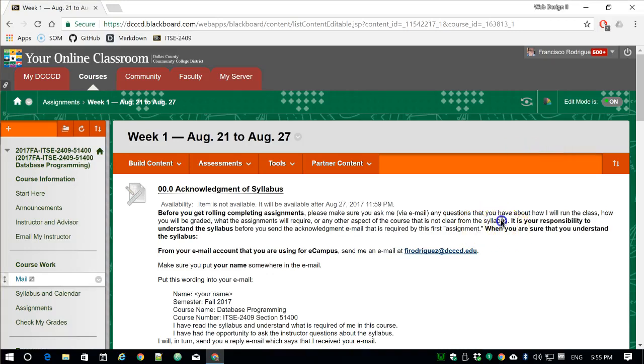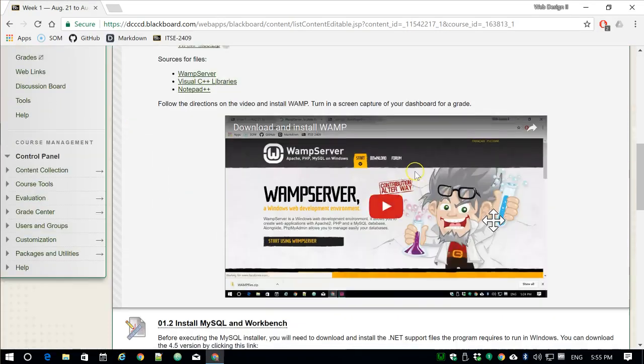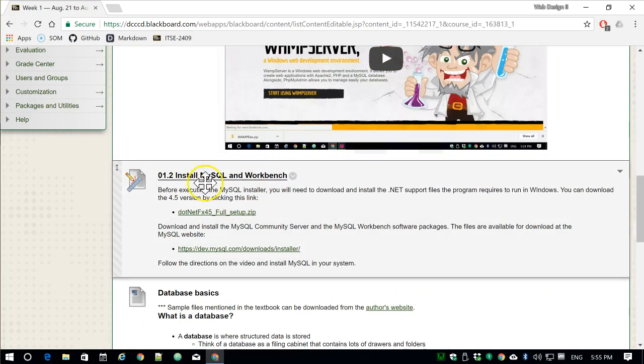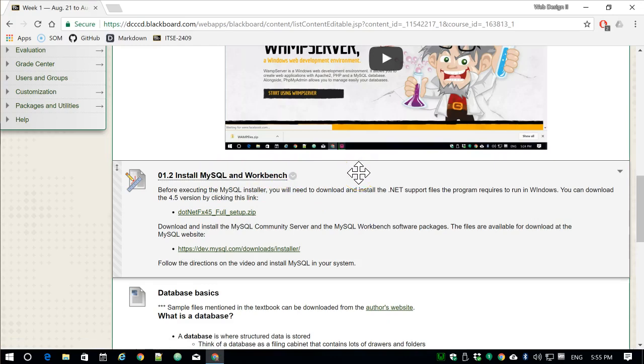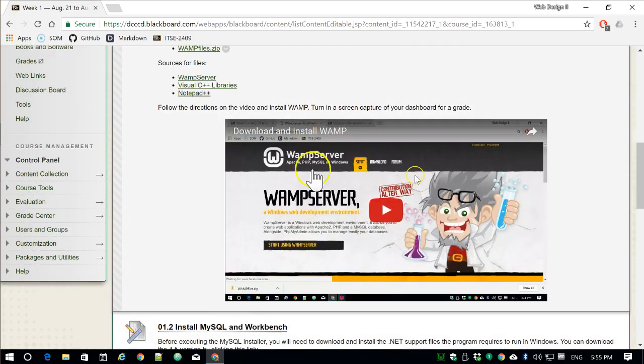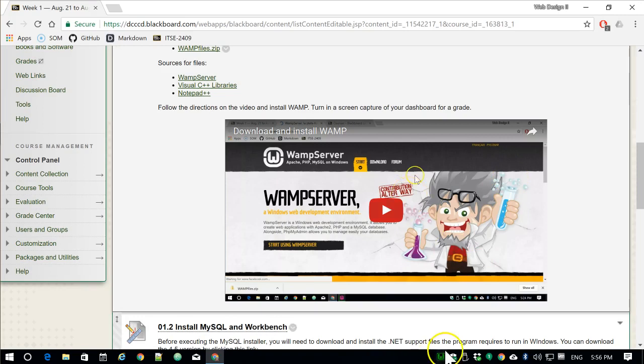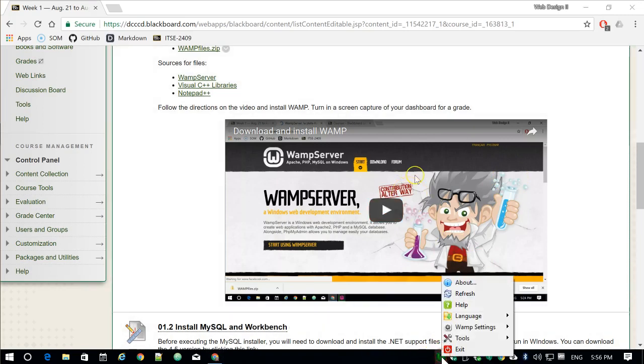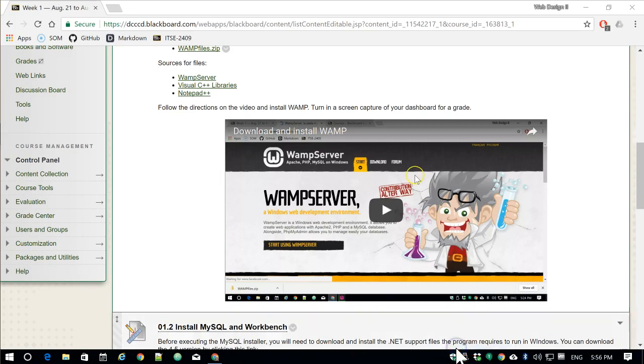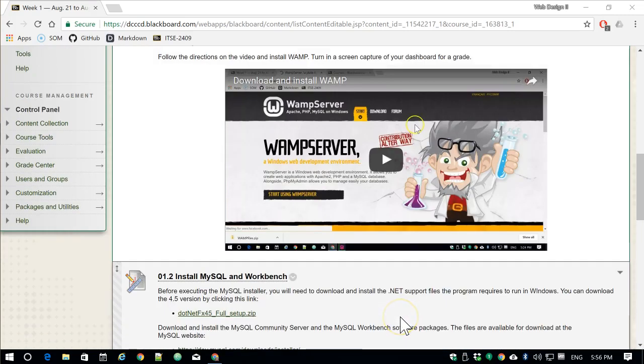Okay, so on to the next assignment. In this case, it's 1.2: Install MySQL and Workbench. We've already installed WAMP, which means we have the web server installed for one part of the class. We'll be using WAMP. By the way, if it's running for you right now, you can right-click on the icon and tell it to exit. It doesn't need to be running all the time.